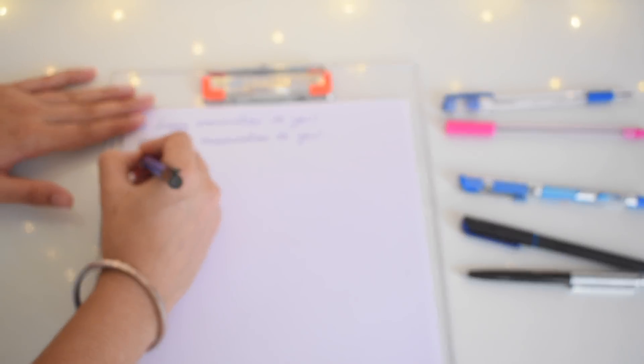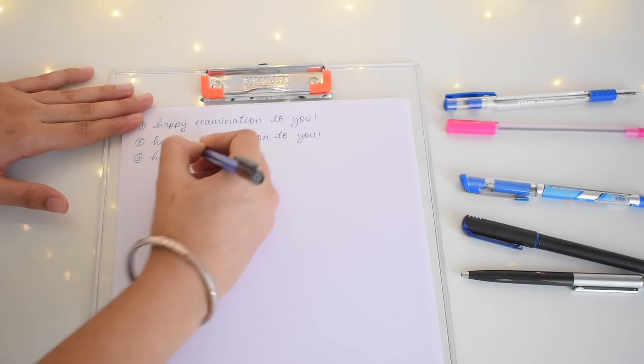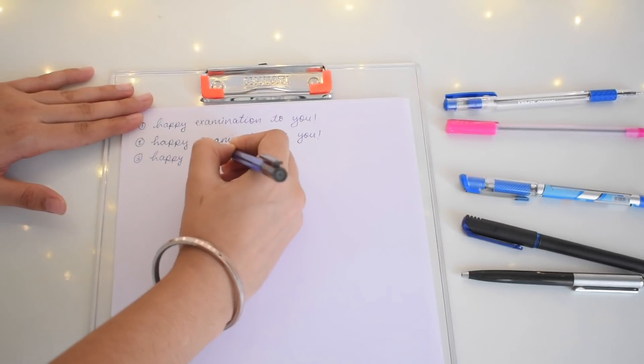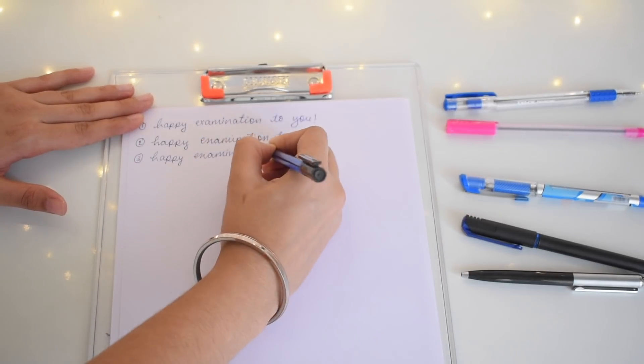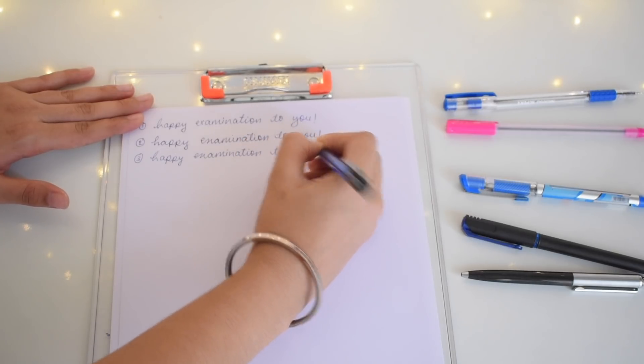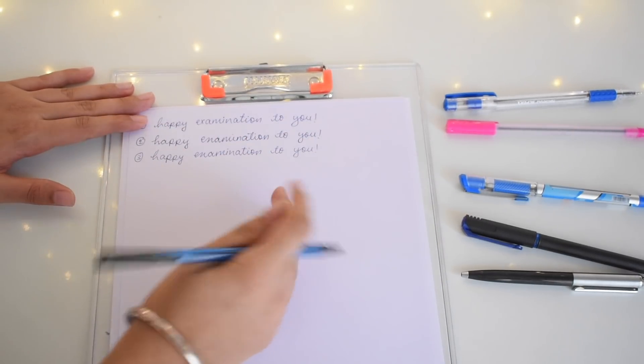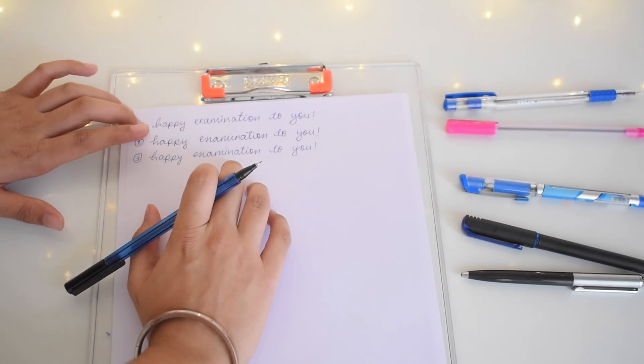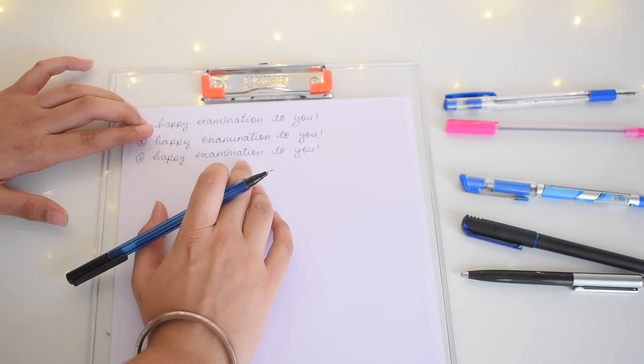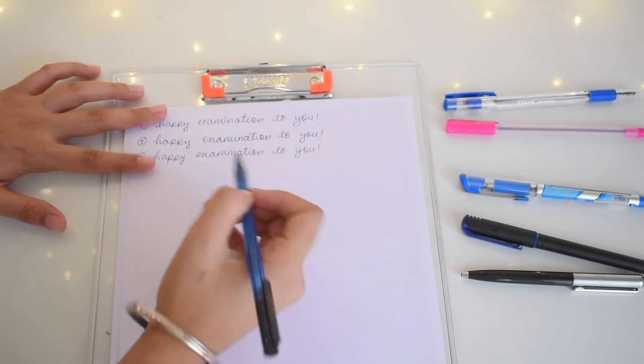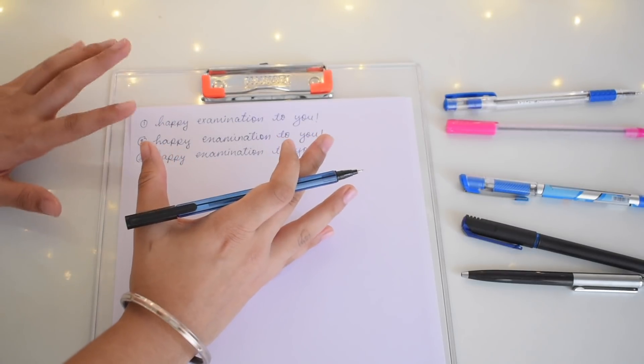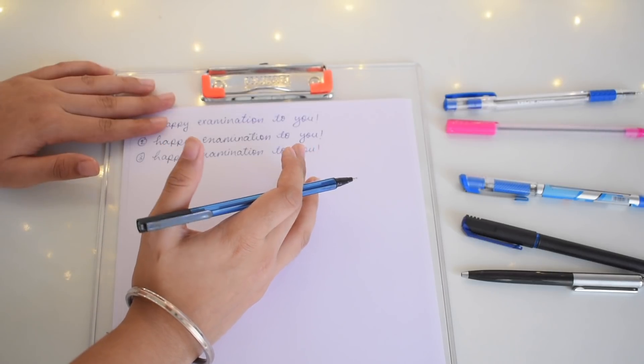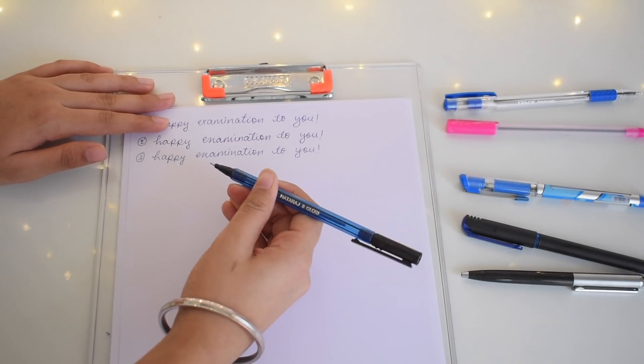I'll write the same sentence again: happy examination to you. That's how it writes. The speed was also fine, but I found out that this was a bit less smooth than the above two. I don't really know the reason but I think that this was a bit unsmooth or a bit rough than the previous two pens.